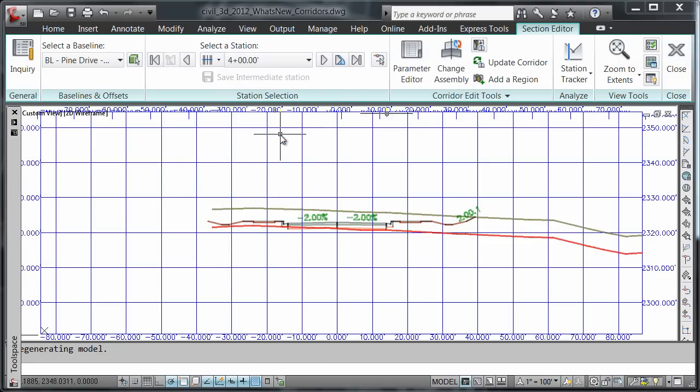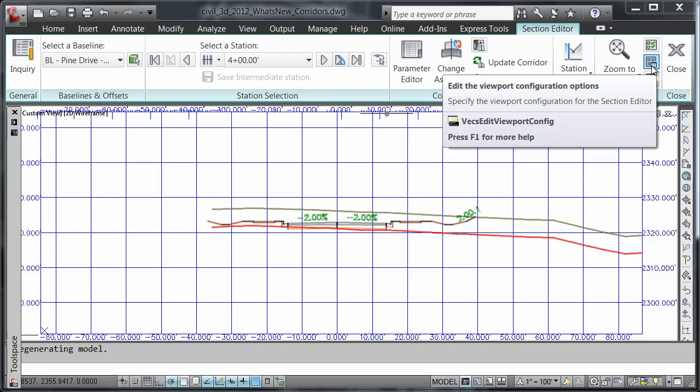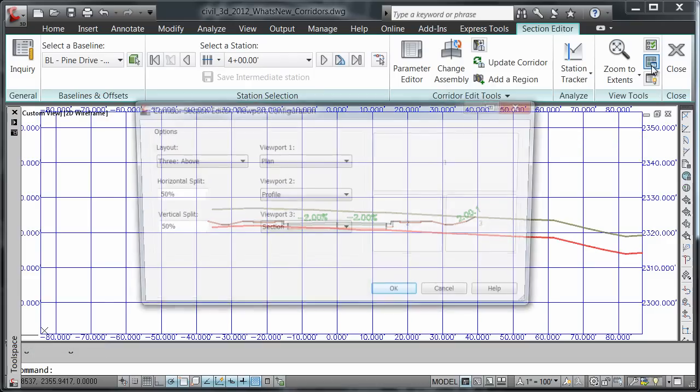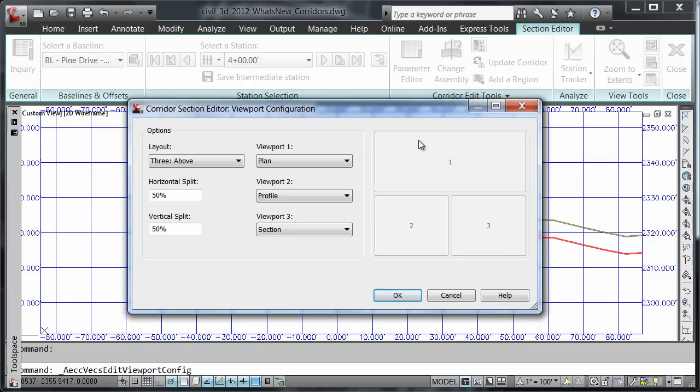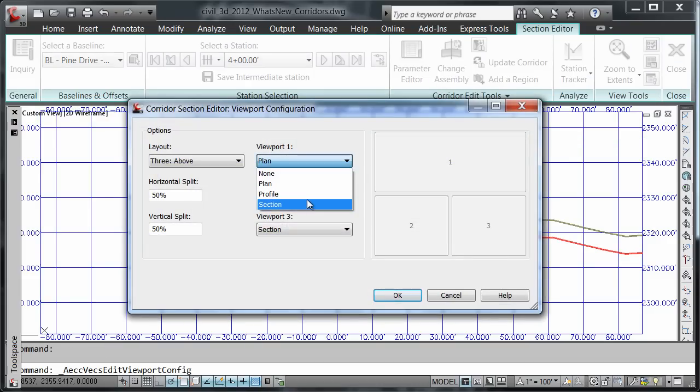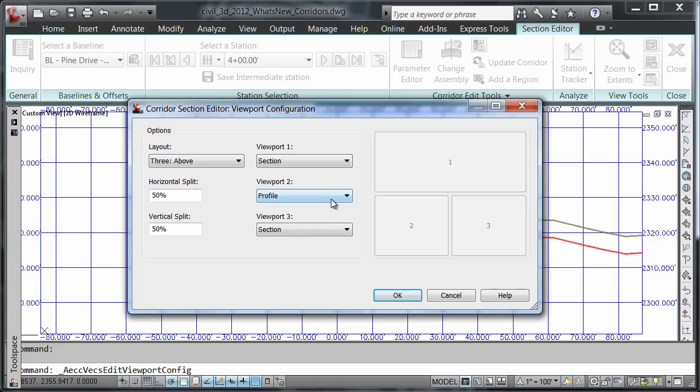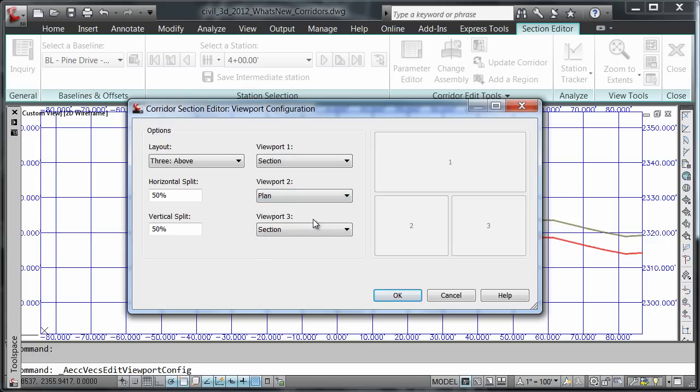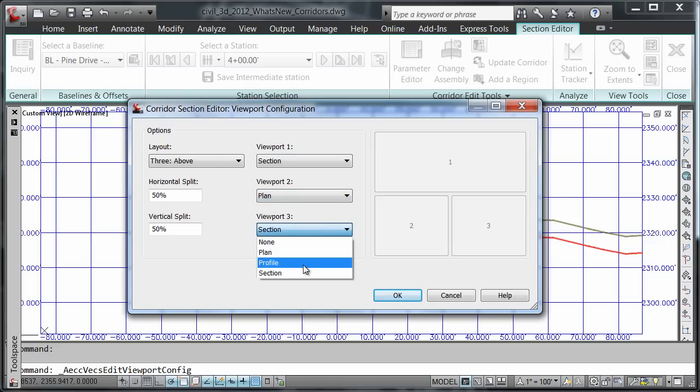Then I'll choose my viewport configuration option. For viewport 1, I want to set that to section, viewport 2 to plan, viewport 3 to profile, and then press OK.